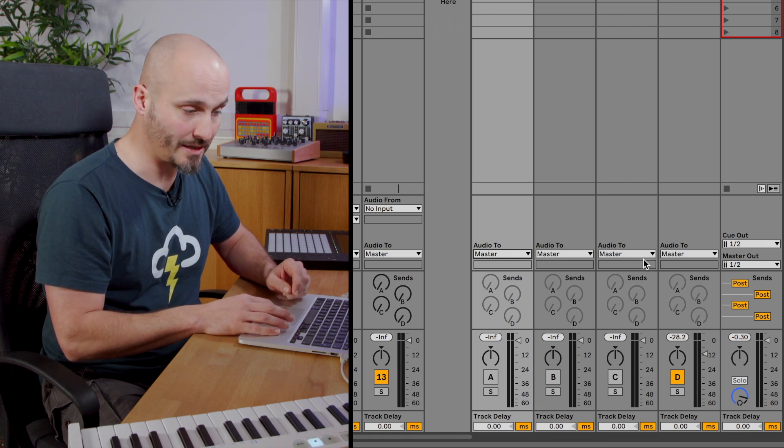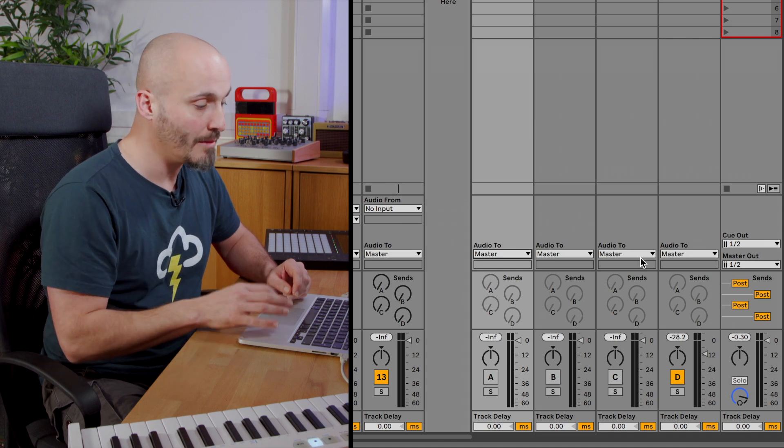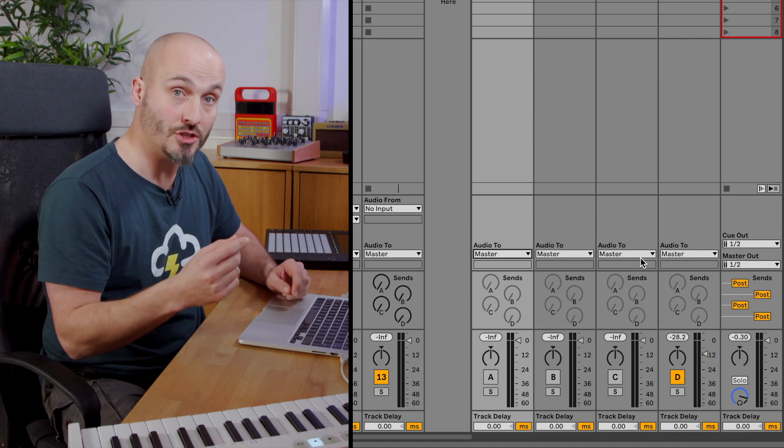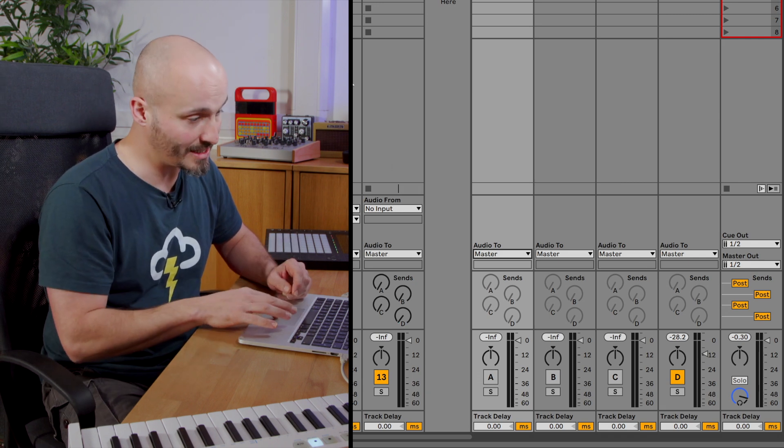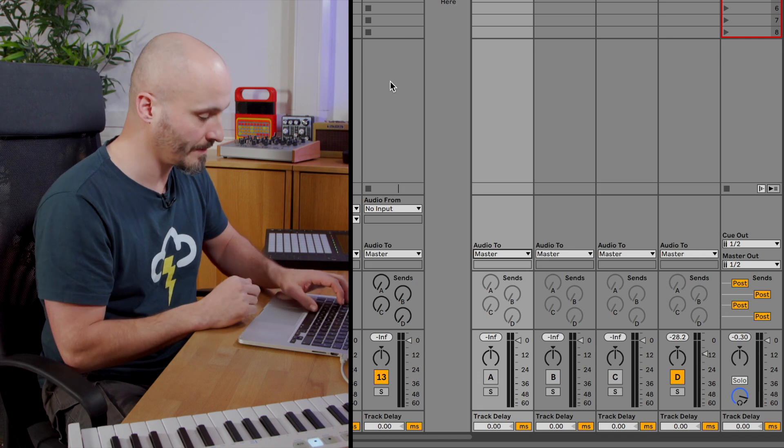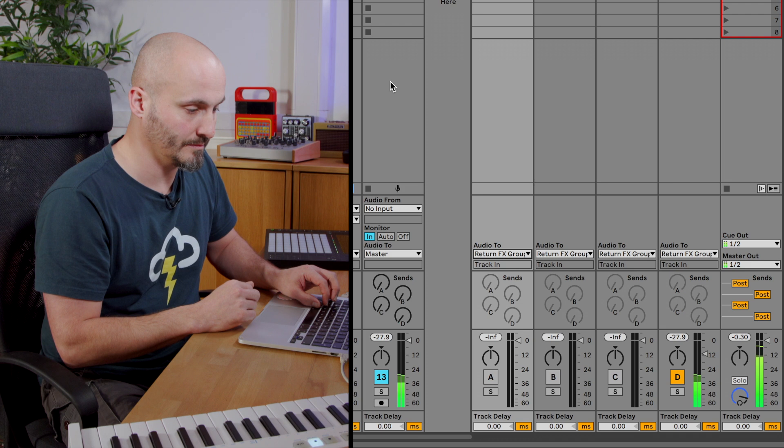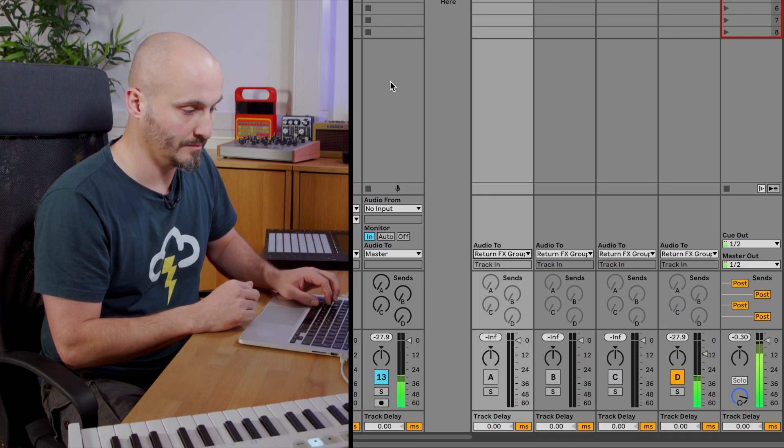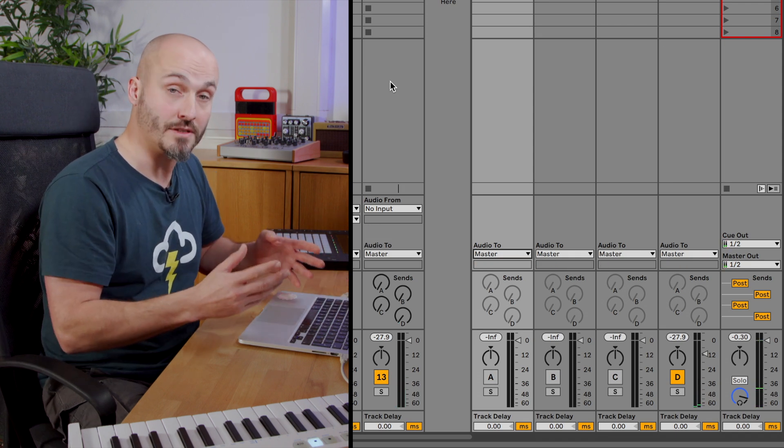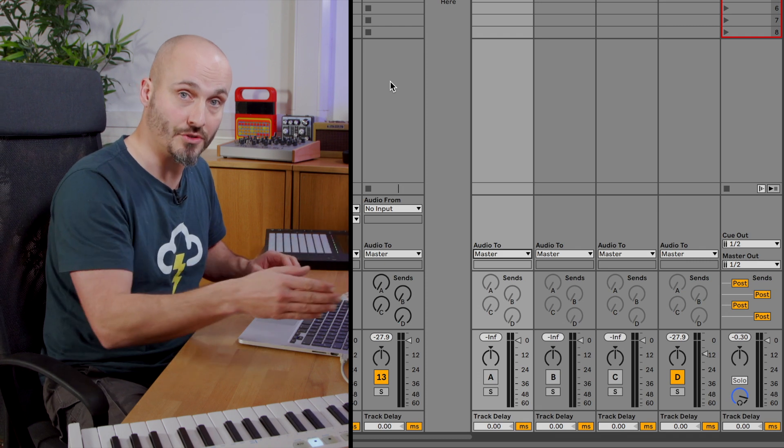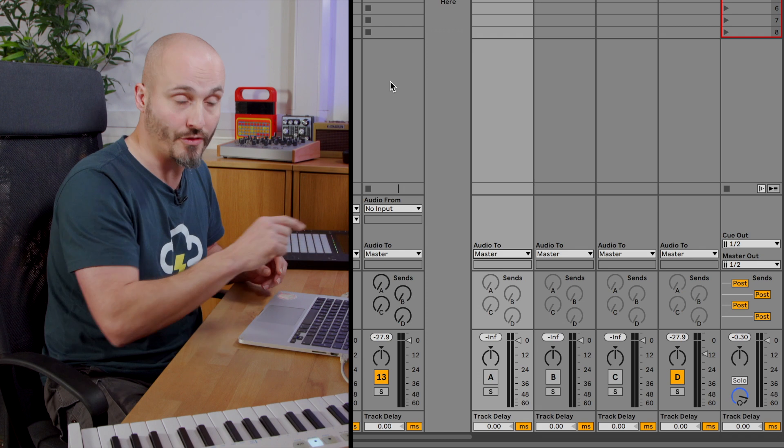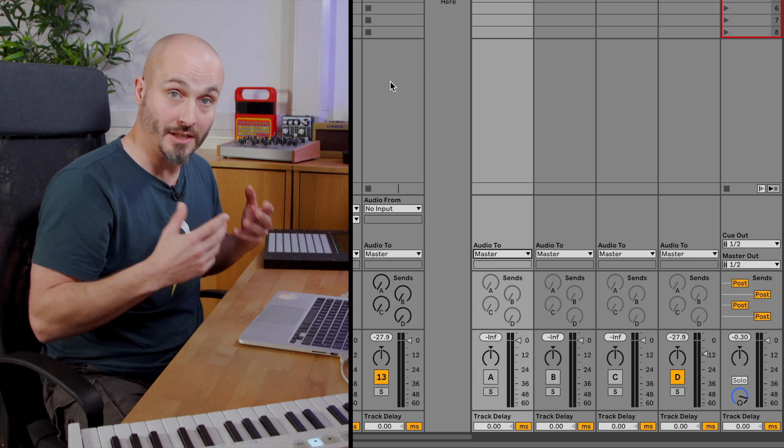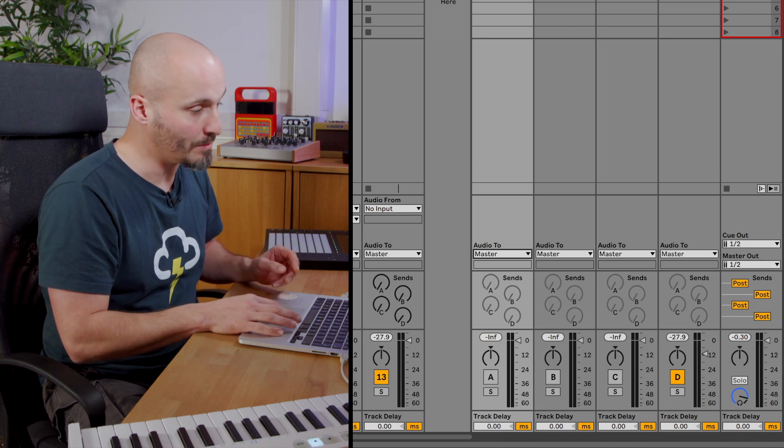When this is set to master it means those return tracks are going straight to my master or mix bus but when I switch it to the other option it's jumping through that channel first then going through to the mix bus. As you can hear there's a dramatic difference in timbre because that distortion, that parallel distortion, has been slightly delayed when it runs back into the mix environment through that audio track.